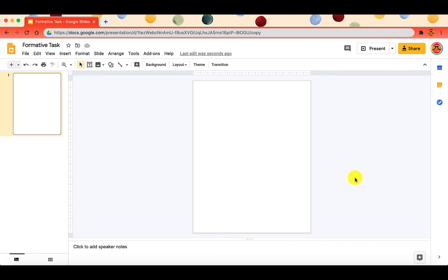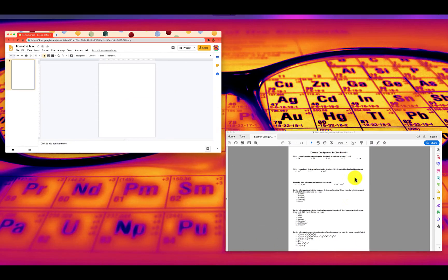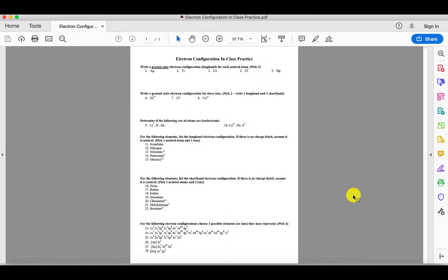What we're going to do is you want to go to the worksheet that you want to put into Google Slides. When you are at the worksheet, this is a PDF.